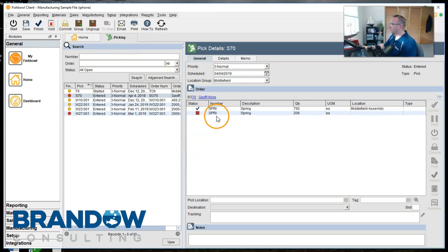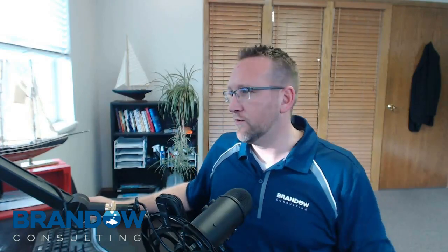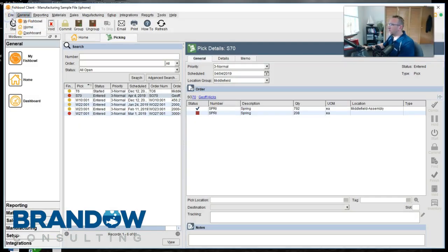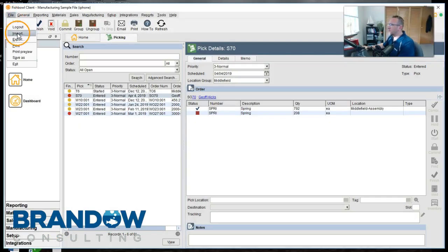But then what we have to do is tell someone with user rights to both warehouses to switch the remaining pick to the other warehouse. So we'll log in with someone who has rights to the other warehouse.